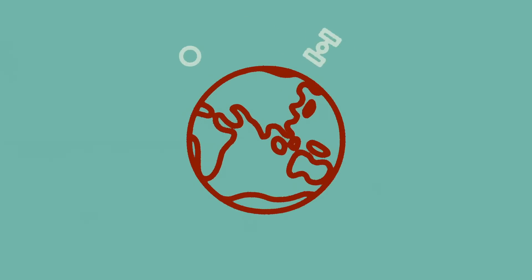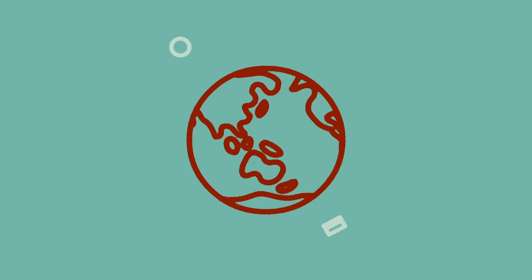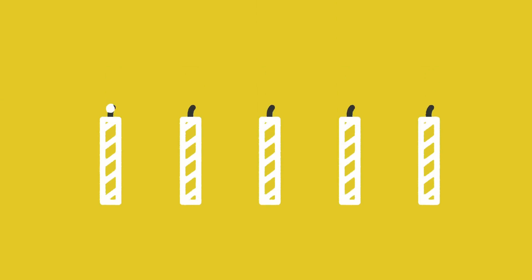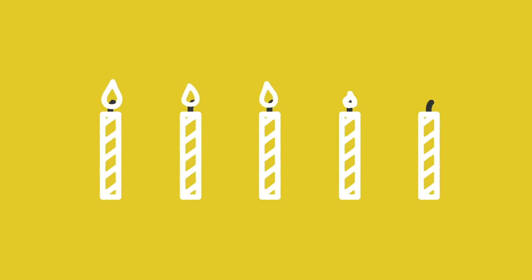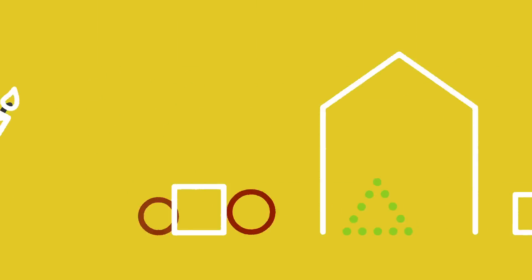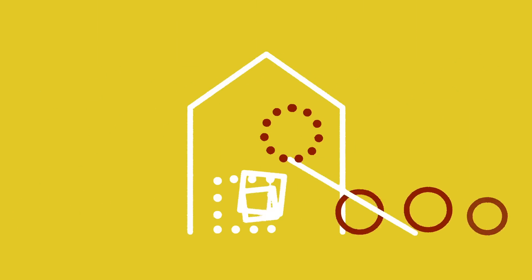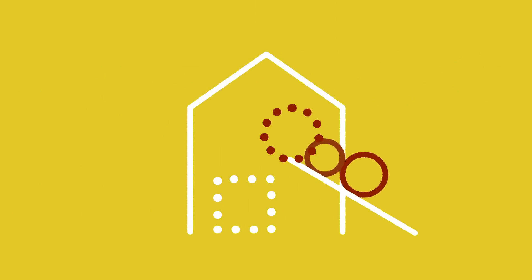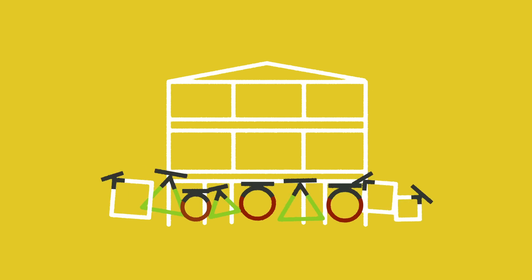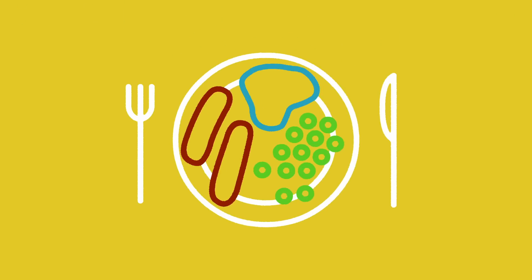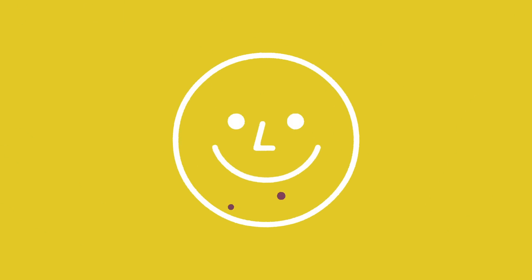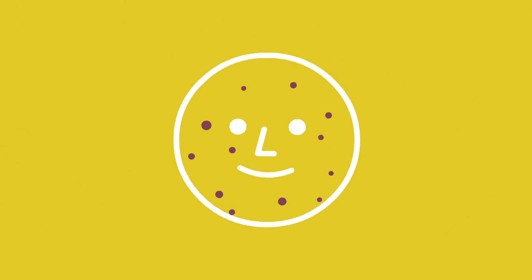We're working towards a world where no child dies before their fifth birthday, where all children can access a quality education and go on to fulfill their potential. A world where no family goes hungry and where no one dies from preventable diseases.